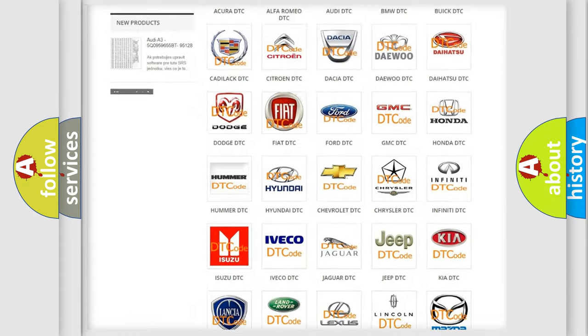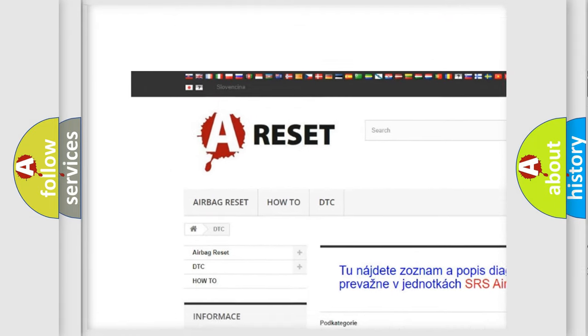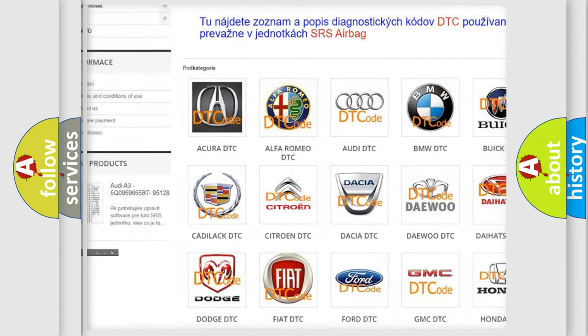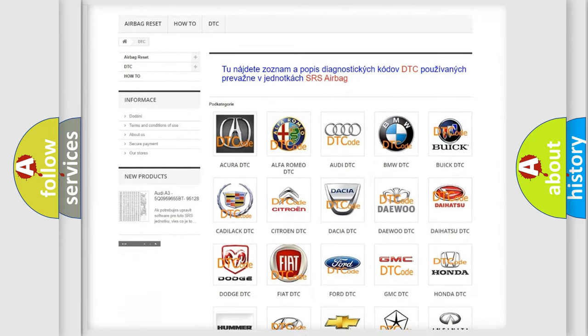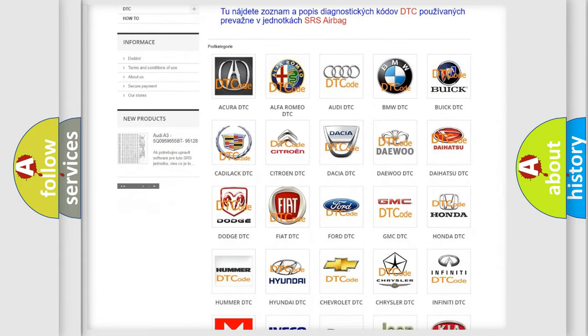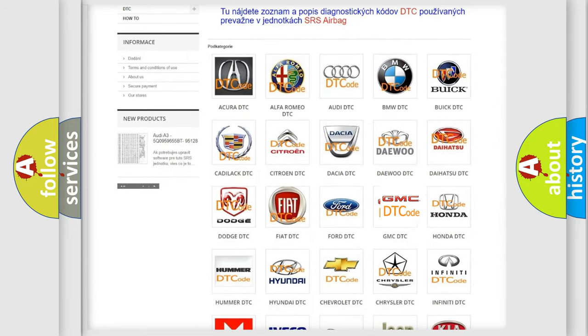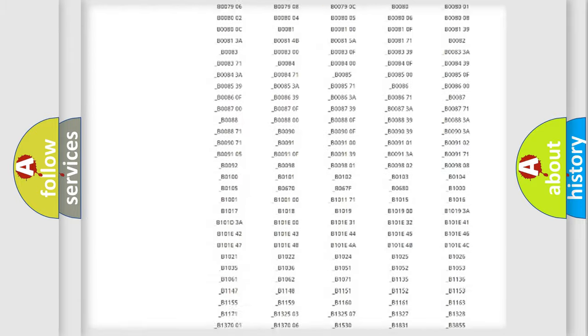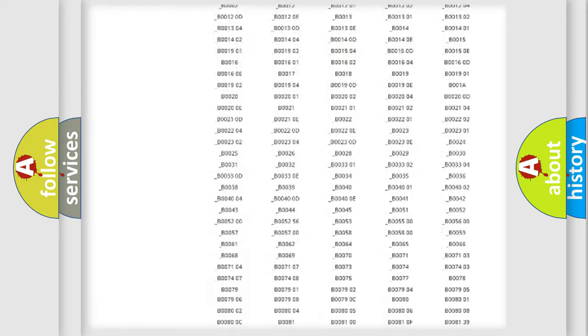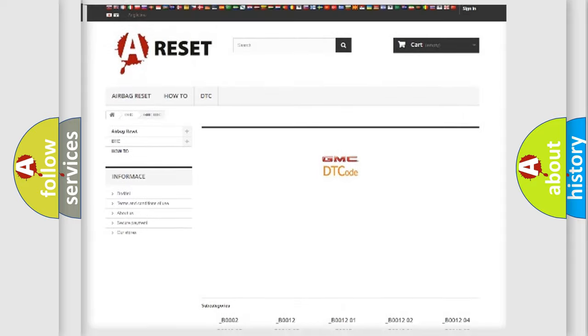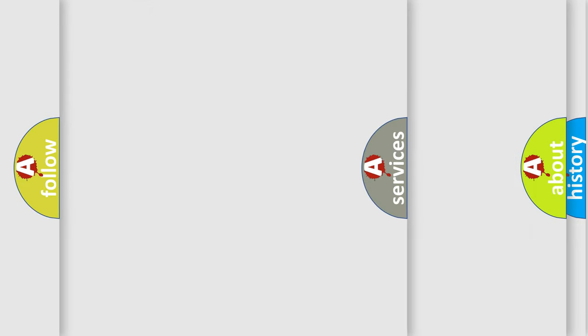Our website airbagreset.sk produces useful videos for you. You do not have to go through the OBD2 protocol anymore to know how to troubleshoot any car breakdown. You will find all the diagnostic codes that can be diagnosed in GMC vehicles, and also many other useful things.